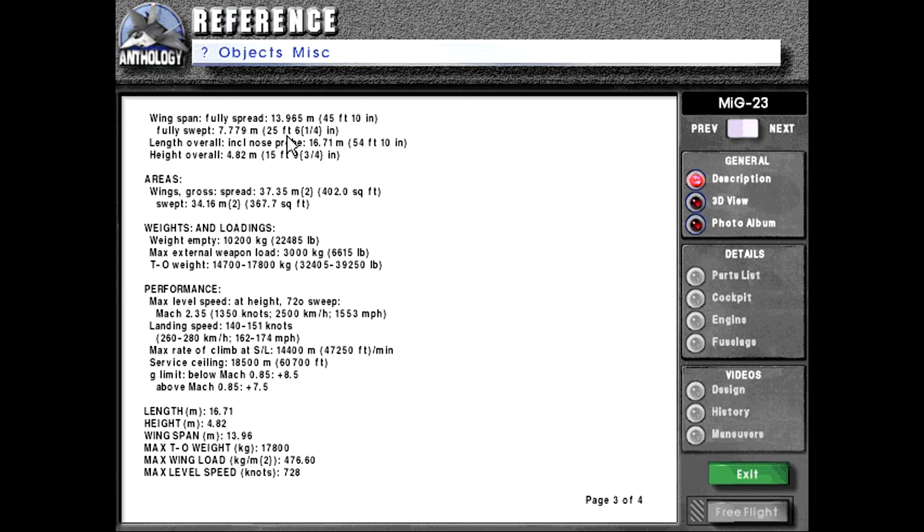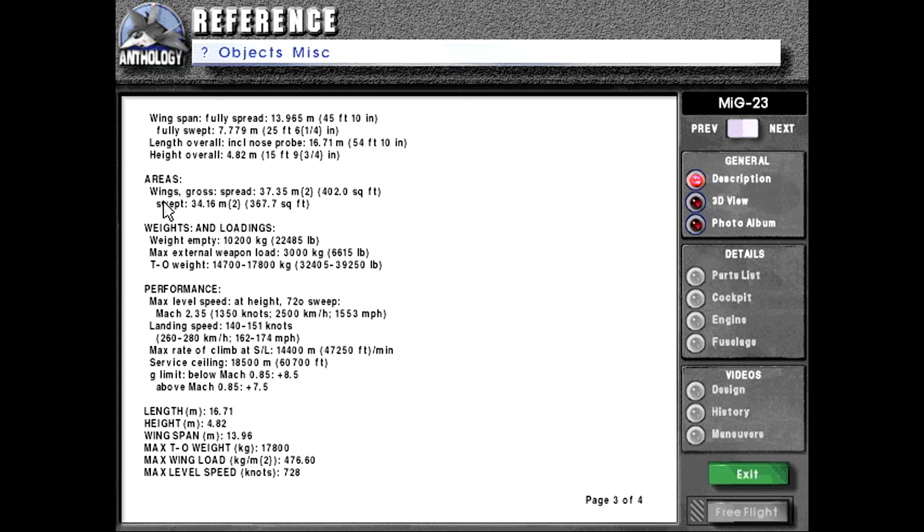Dimensions external. Wingspan fully spread 13.965 meters or 45 feet 10 inches. Fully swept 7.779 meters or 25 feet and six and a quarter inches. Length overall including nose probe 16.71 meters or 54 feet 10 inches. Height overall 4.82 meters or 15 feet 9 and three quarter inches. Areas wings, gross, spread 37.35 meters squared or 402 square feet. Swept 34.16 meters squared or 367.7 square feet.